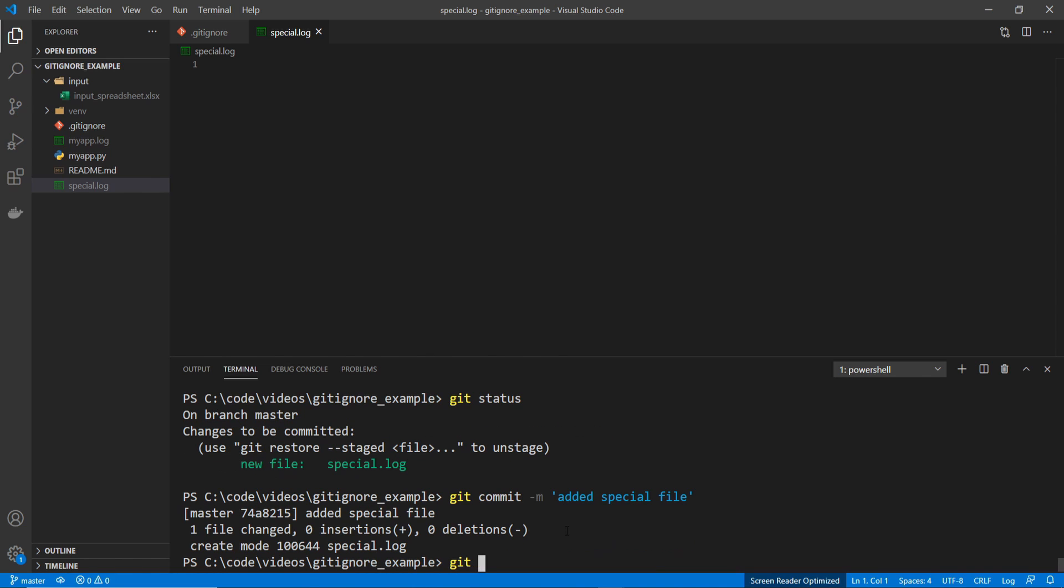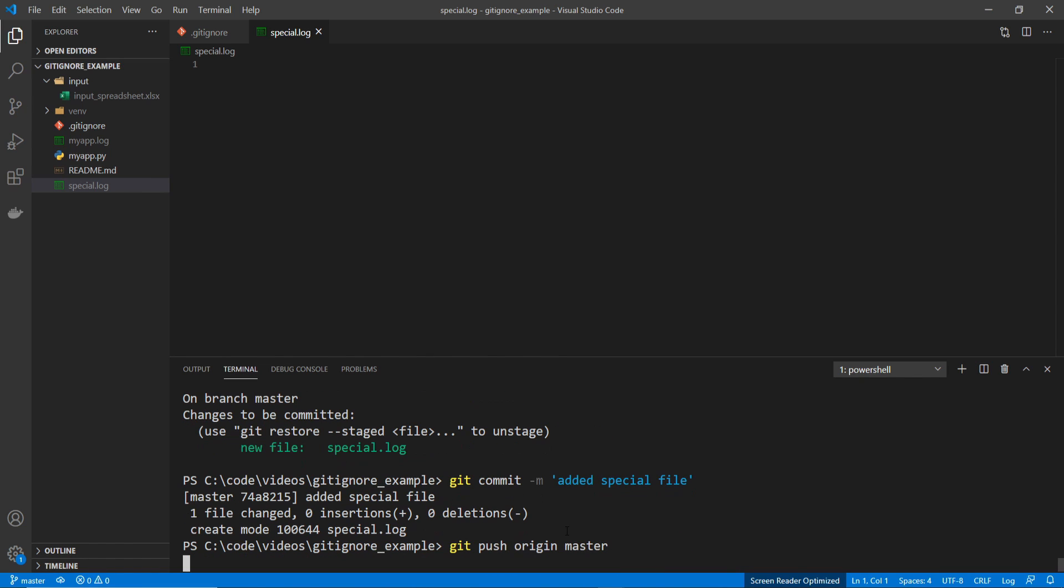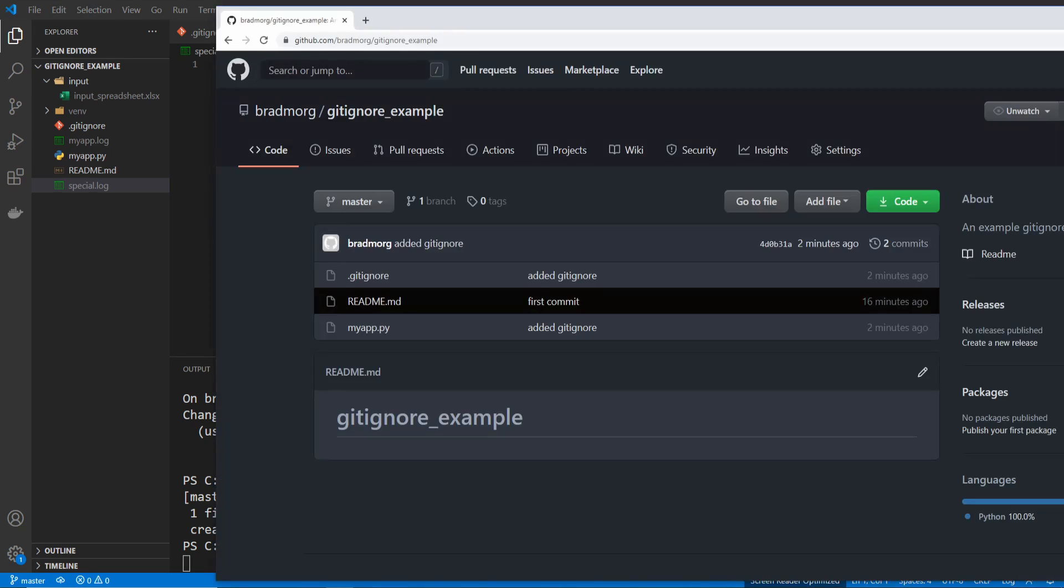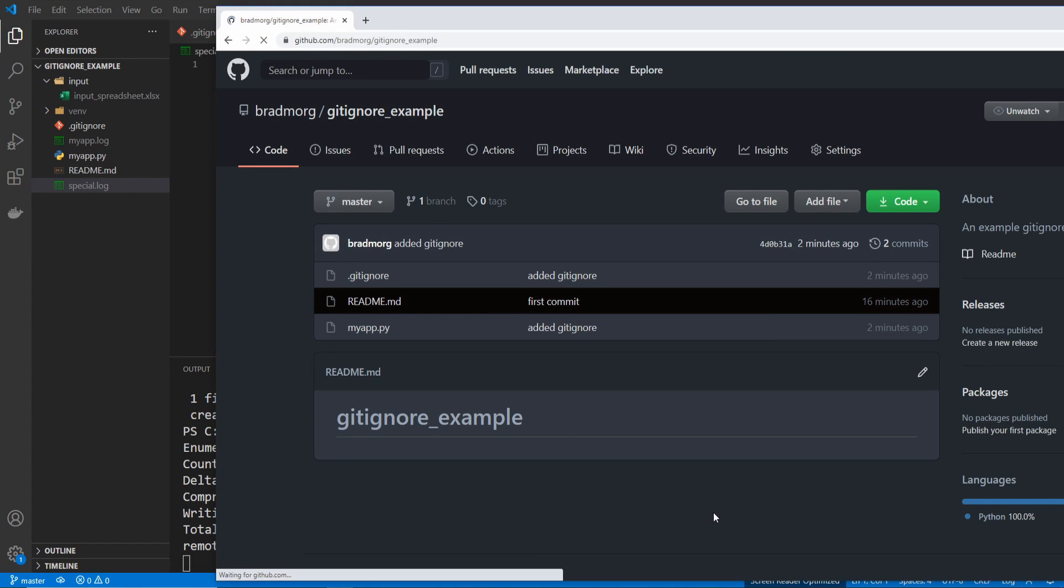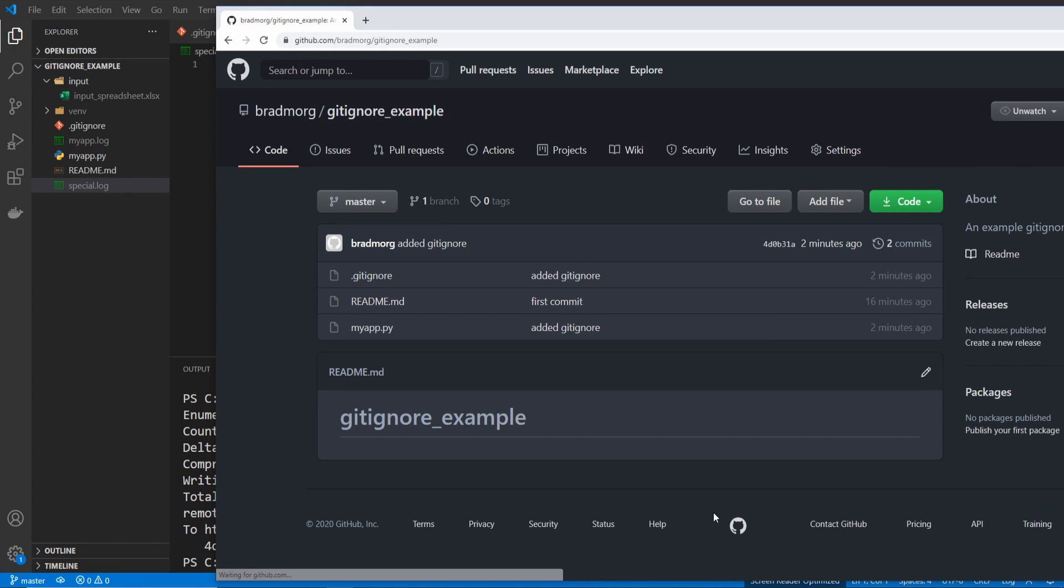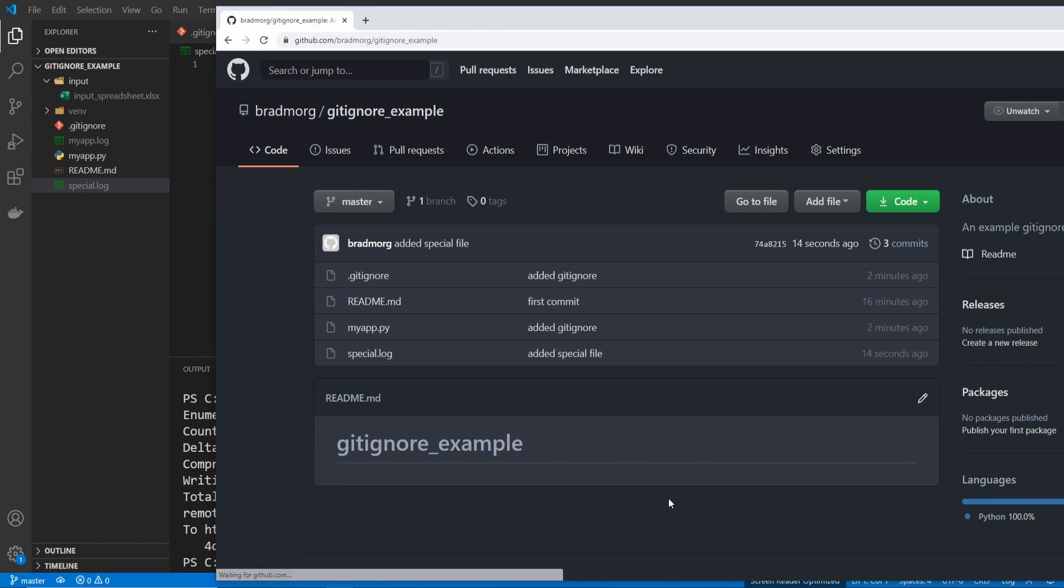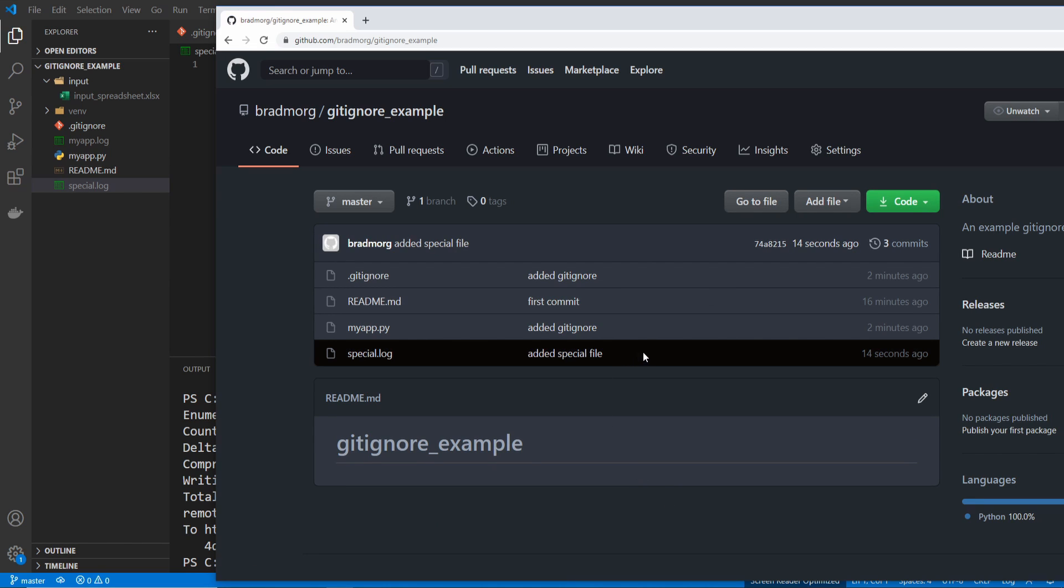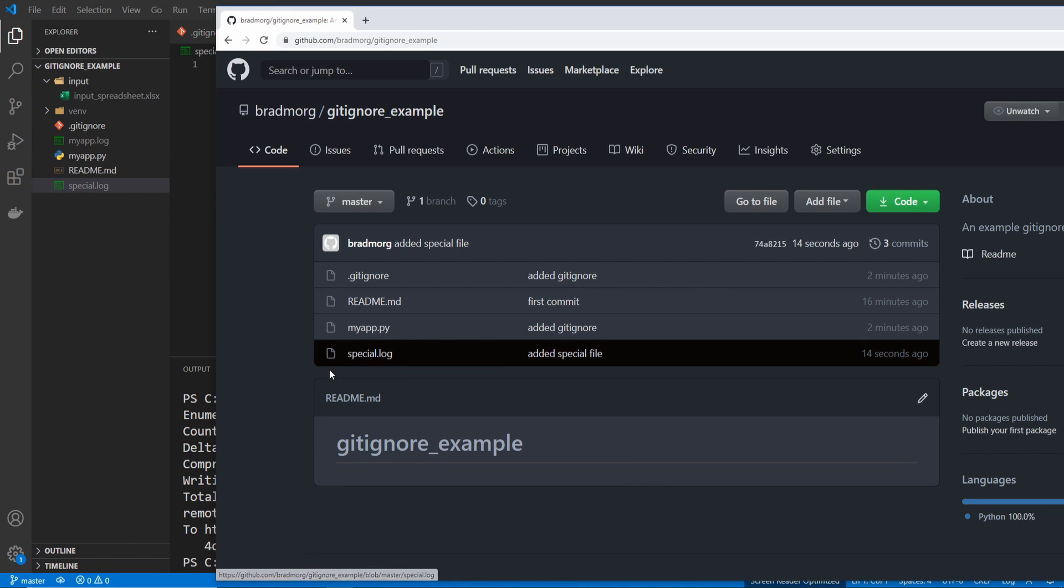And if I do a git push origin master, you can see the special log file is there.